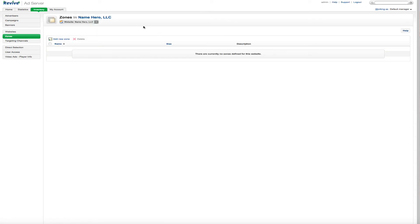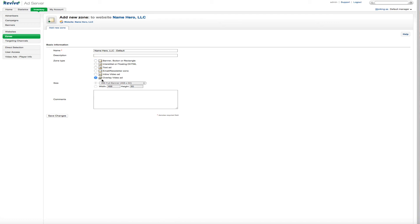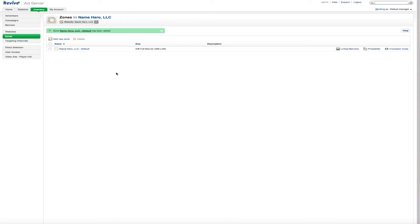And then we could do a zone. Now the zone is going to be a top ad, a box ad, a bottom ad. Wherever it appears on your website is what the zone is going to be. And that's what we would define here. And you can see here, it explains it to us. A banner, a floating dynamic HTML text ad. Maybe it's in the email newsletter for your site. Inline video or overlay video. So we create the zone there that's very simple.